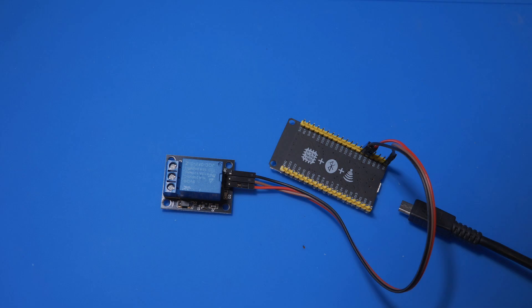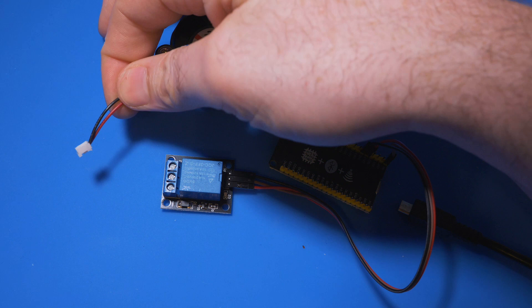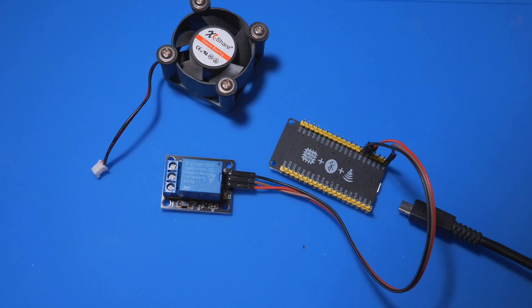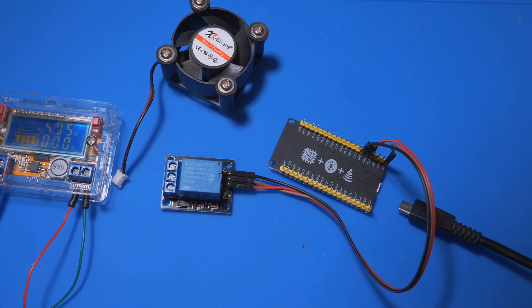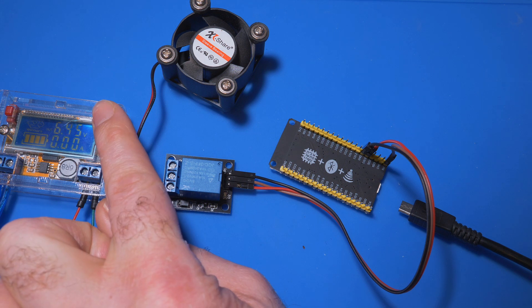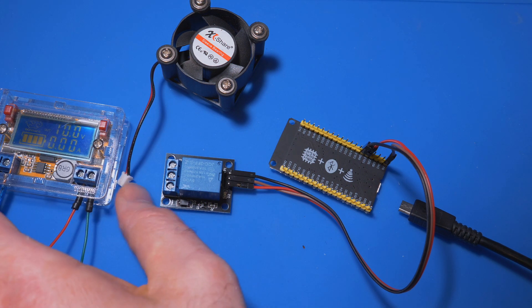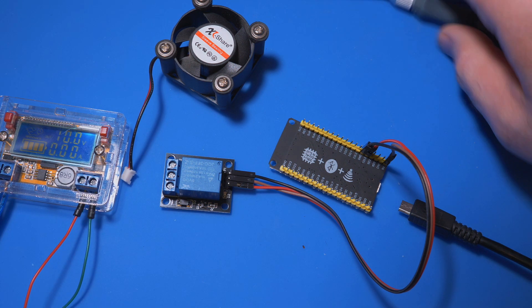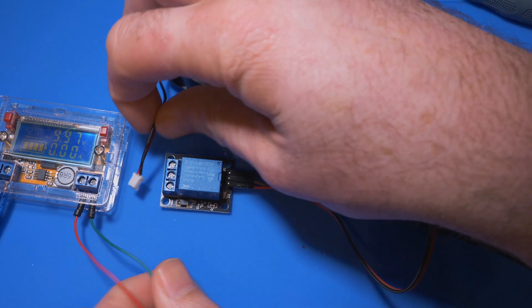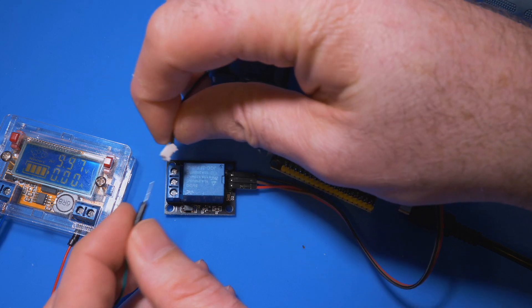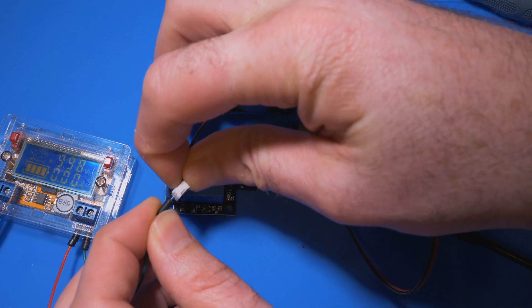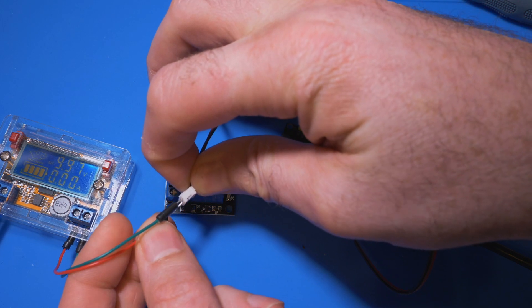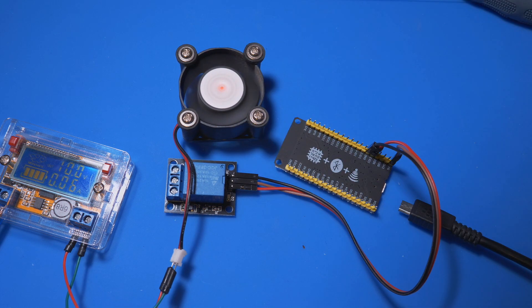What we're going to do is we're going to power this fan. We can see that there's a positive and a negative or a positive and a ground, and we're going to use this device over here which puts out voltage. Firstly we need to get that up to 10 volts, there we go so we have that at 10 volts.